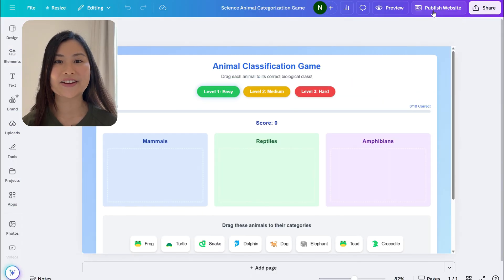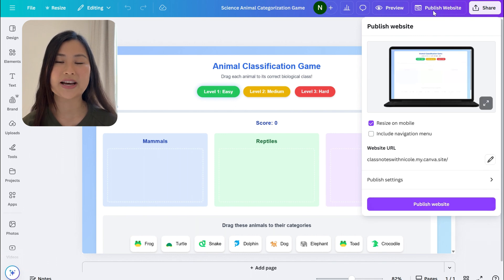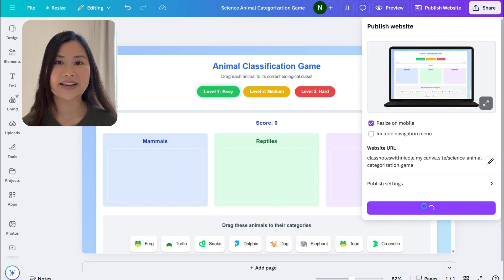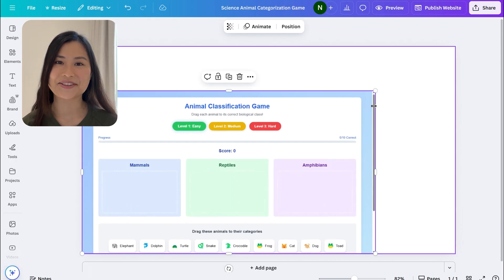When you're happy, you can go ahead and share it to your students by publishing it as a website and then sharing the link. As with any Canva website, you can customize the appearance however you like.